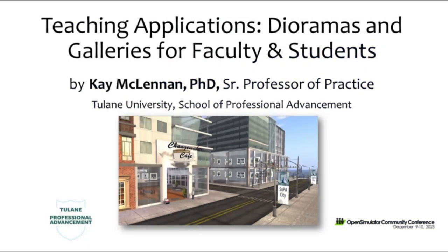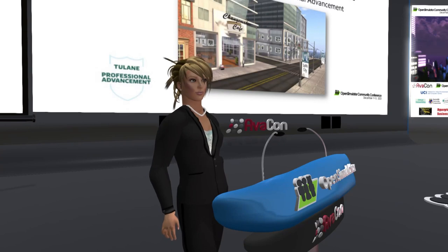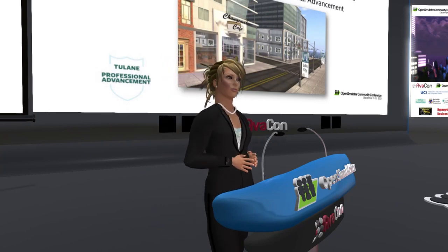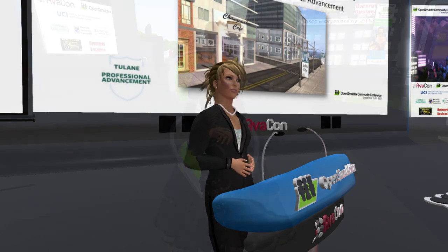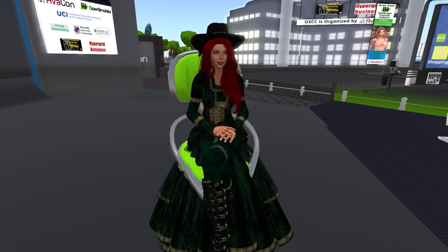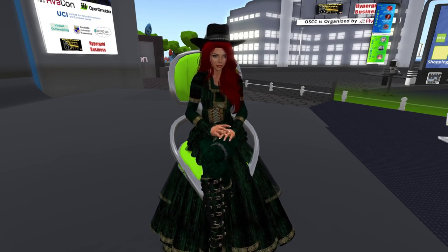Teaching Training Applications, Virtual World Dioramas, and Student Portfolio Galleries. Our speaker is Kay McLennan, a professor of practice at the Tulane University School of Professional Advancement. Please check out the website at conference.opensimulator.org for her speaker bio, details of the sessions, and the full schedule of events.